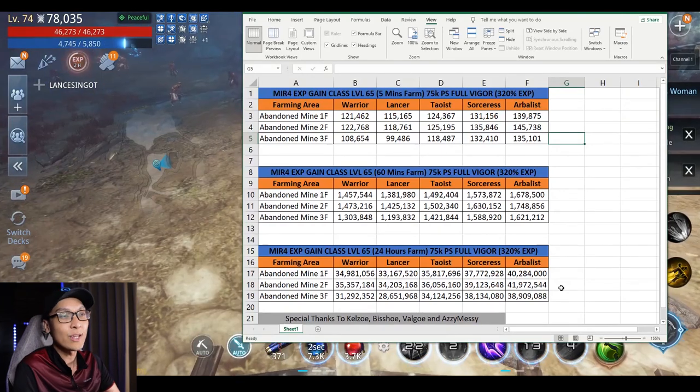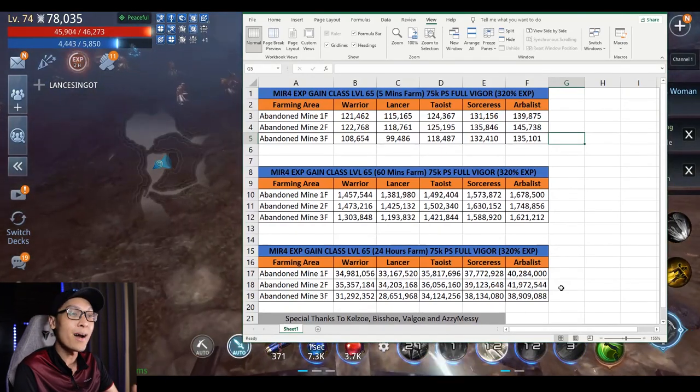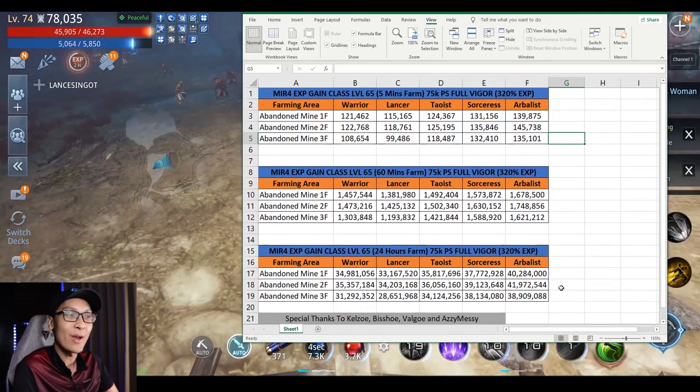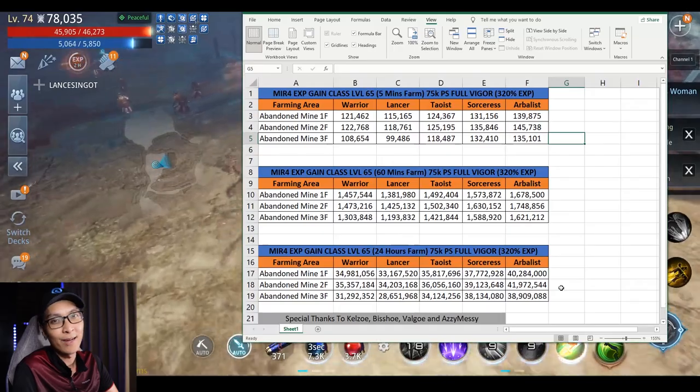Because once you reach level 60, you can mine much more peacefully compared to when you're at level 45. If you know what my strategy for MIR4 currently is, the strategy is quite simple. I will try to make every character level 75 in order for me to mine at the Red Moon Valley.